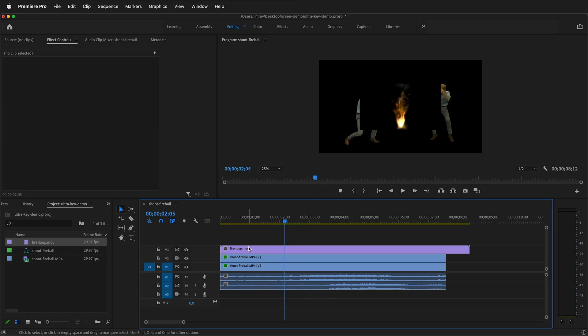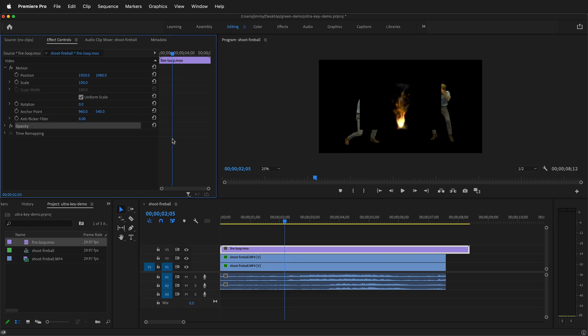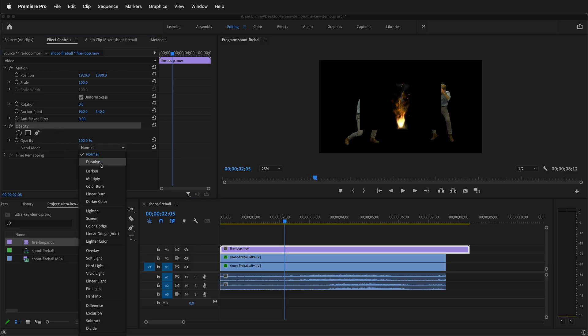Often with visual effects, you'll have something with a solid black background. And then in Premiere Pro, we can change the blending mode of that. So for example, click on the clip, then up in effects controls, twirl out opacity. You'll see blend mode. It defaults to normal. But we can change it to many different things.